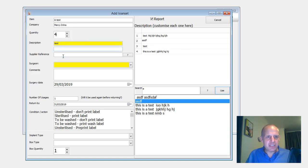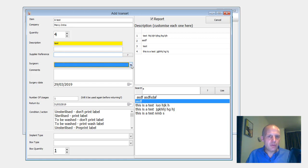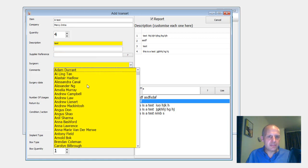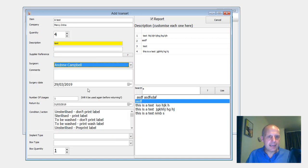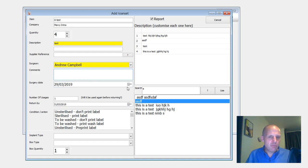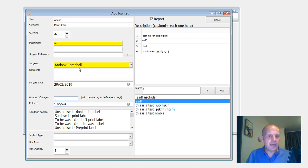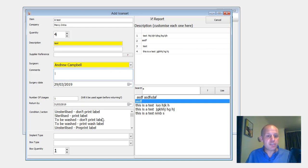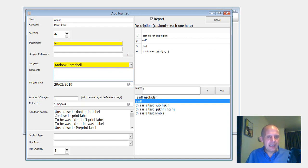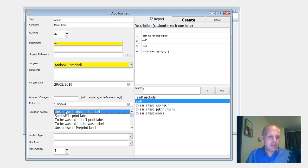Getting back on this side, we've now got supplier reference. Who is the surgeon? Any comments? When's the surgery date? How many times are you going to be using it? Do you think? When's it expected to be returned by? Keep in mind, all of this information can be printed on the labels. So when you do the light set, that's there. And here, what do you want to do?